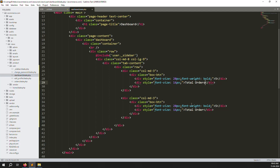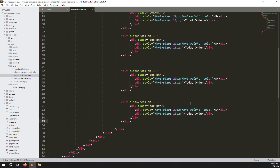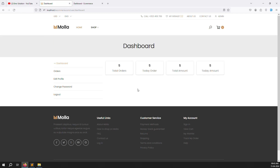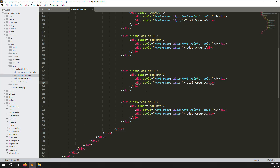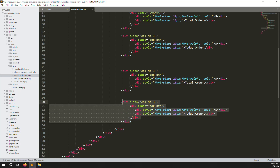Next, add 'Total Orders', 'Today Orders', 'Total Amount', and 'Today Amount' boxes. Copy and paste for each. Go back and refresh the page — you can see the four boxes showing with counts. Now we can add two more boxes for in-progress and completed orders.